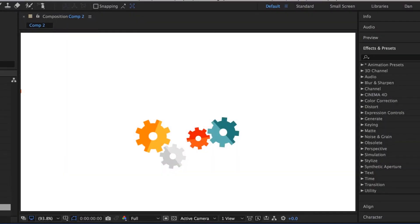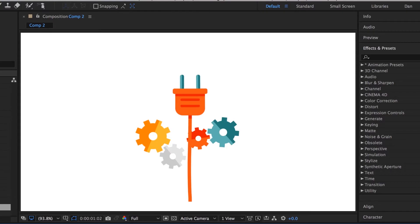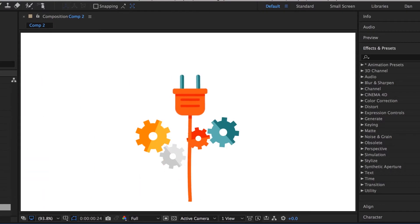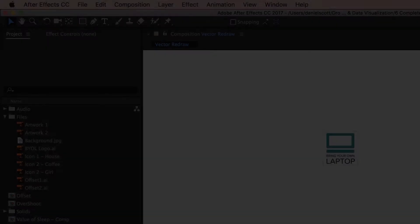Hi there, in this tutorial we're going to make things all floppy and real like this using the Puppet Tool. Let's go and learn it.